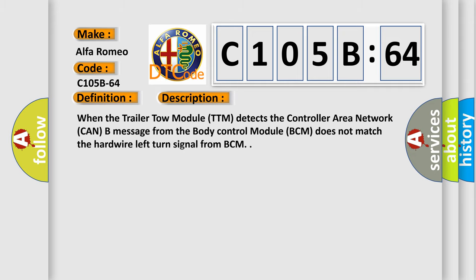And now this is a short description of this DTC code. When the trailer tow module TTM detects the controller area network CAN message from the body control module BCM does not match the hardwire left turn signal from BCM.